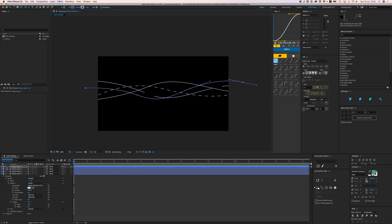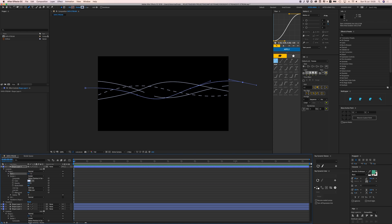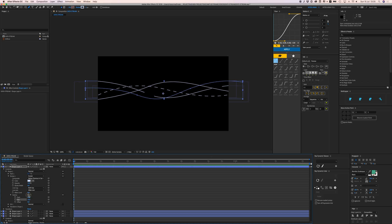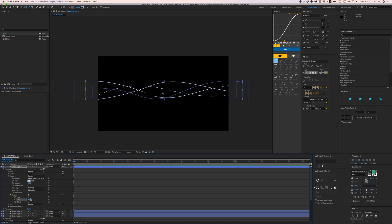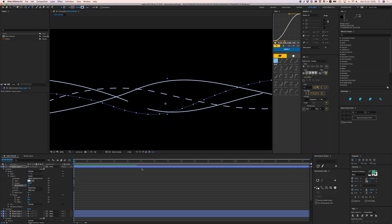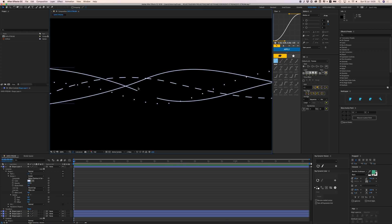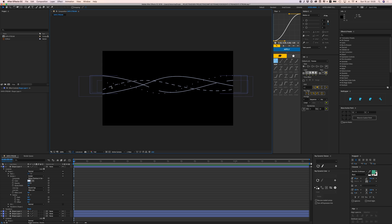For another shape, open Stroke > Contents > Shape 1 > Stroke 1. To make dots, press plus twice to get a dash and a gap. Set the dash to zero and make the gap a bit bigger. Set it to Round Cap and there will be little circles — little dots. Make them a bit bigger.